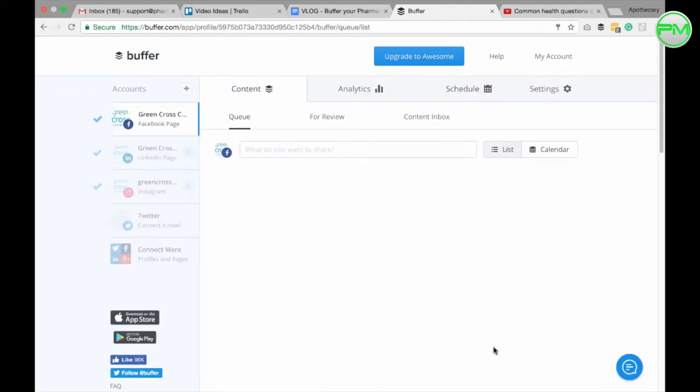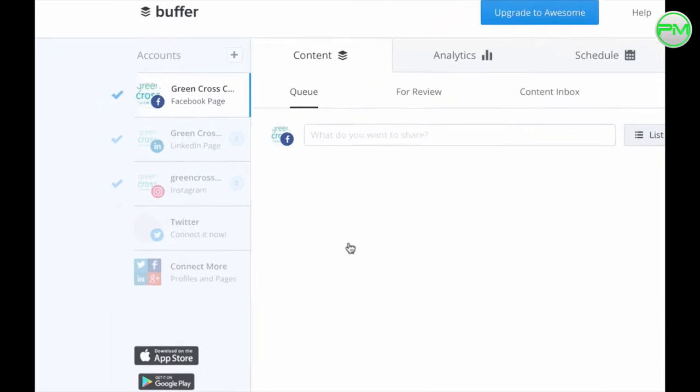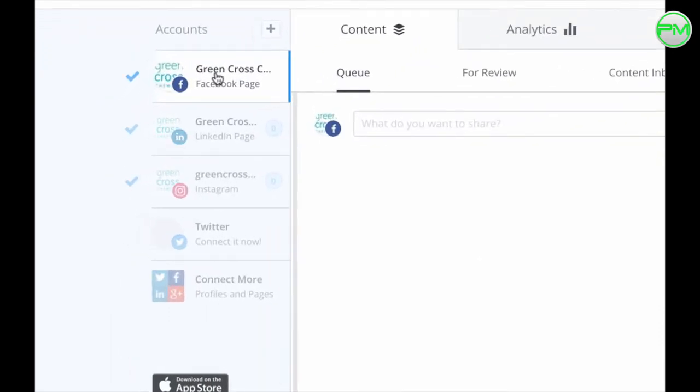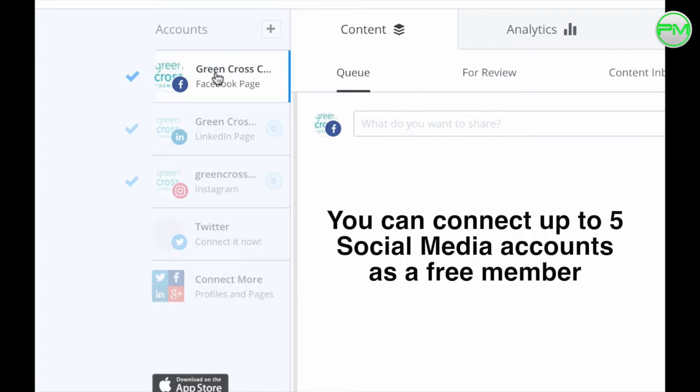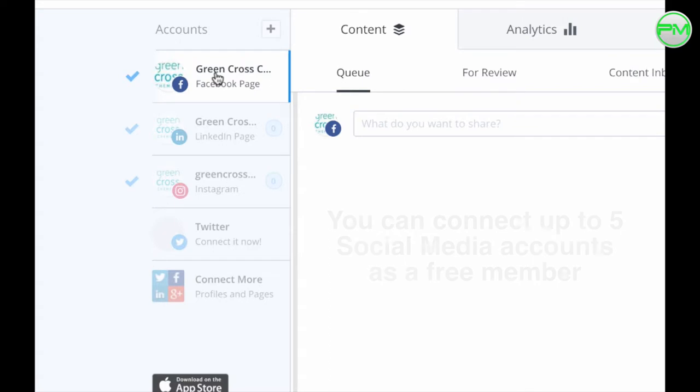The first thing you need to do is connect Buffer to the social media accounts you have for your pharmacy over on the left here. Now, as a free member, I believe you have the ability to connect up to five different social media platforms. As you can see here,